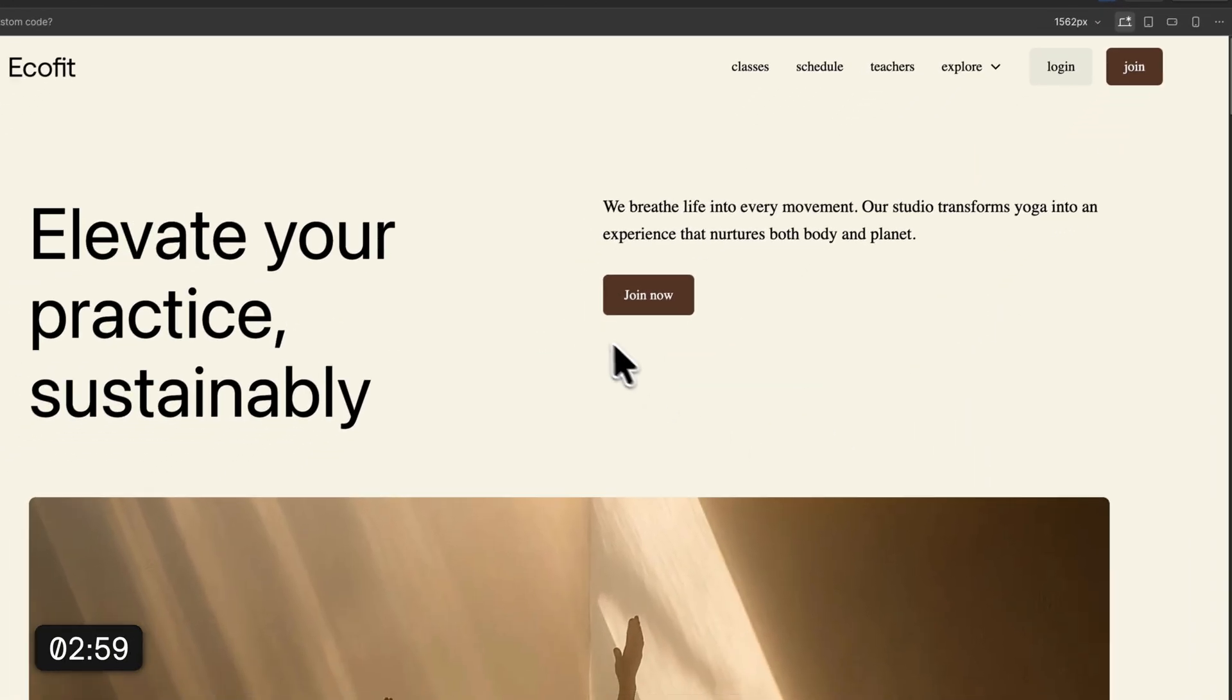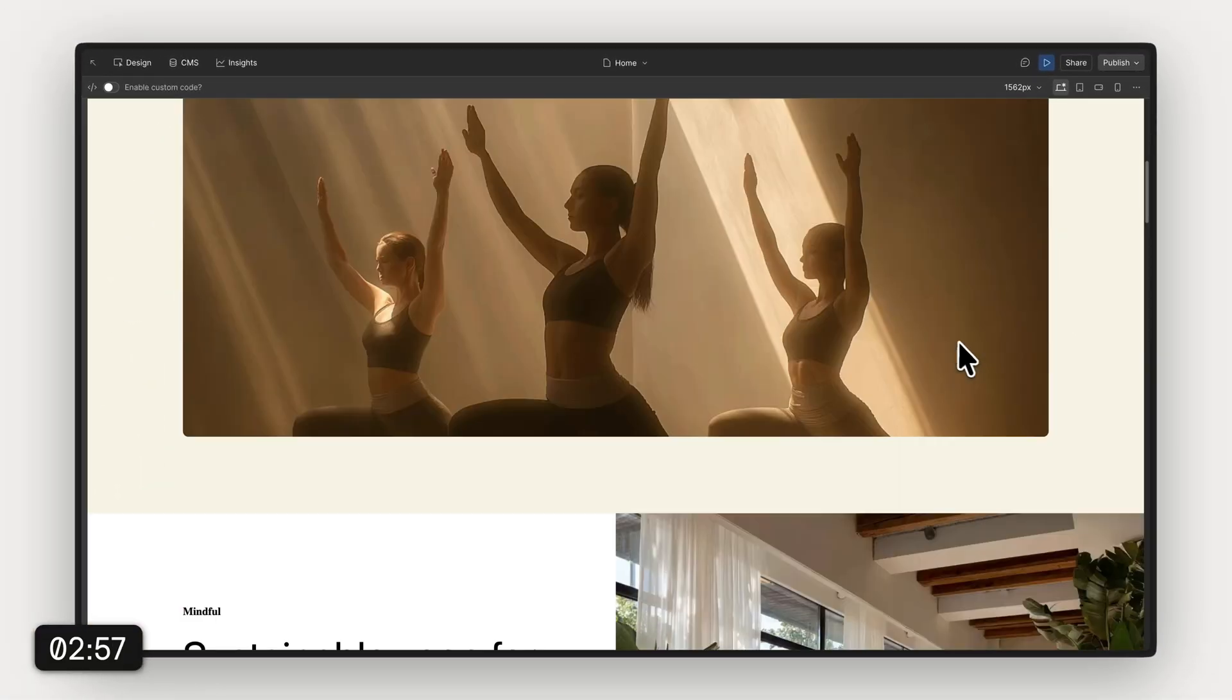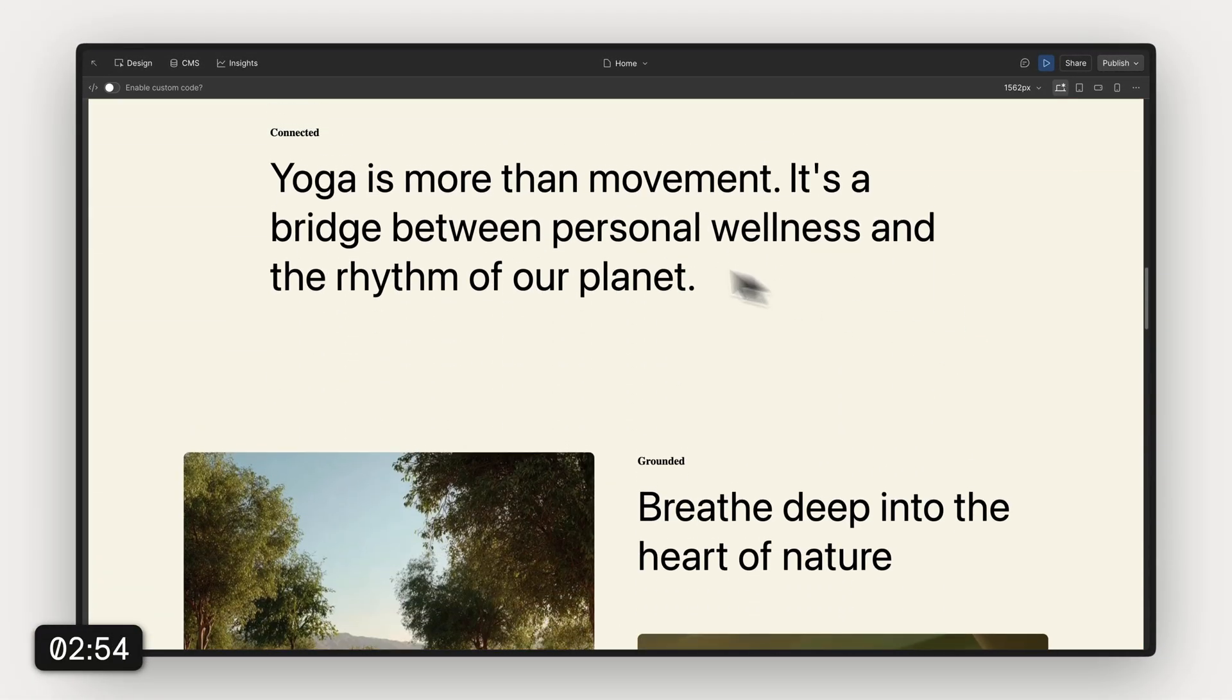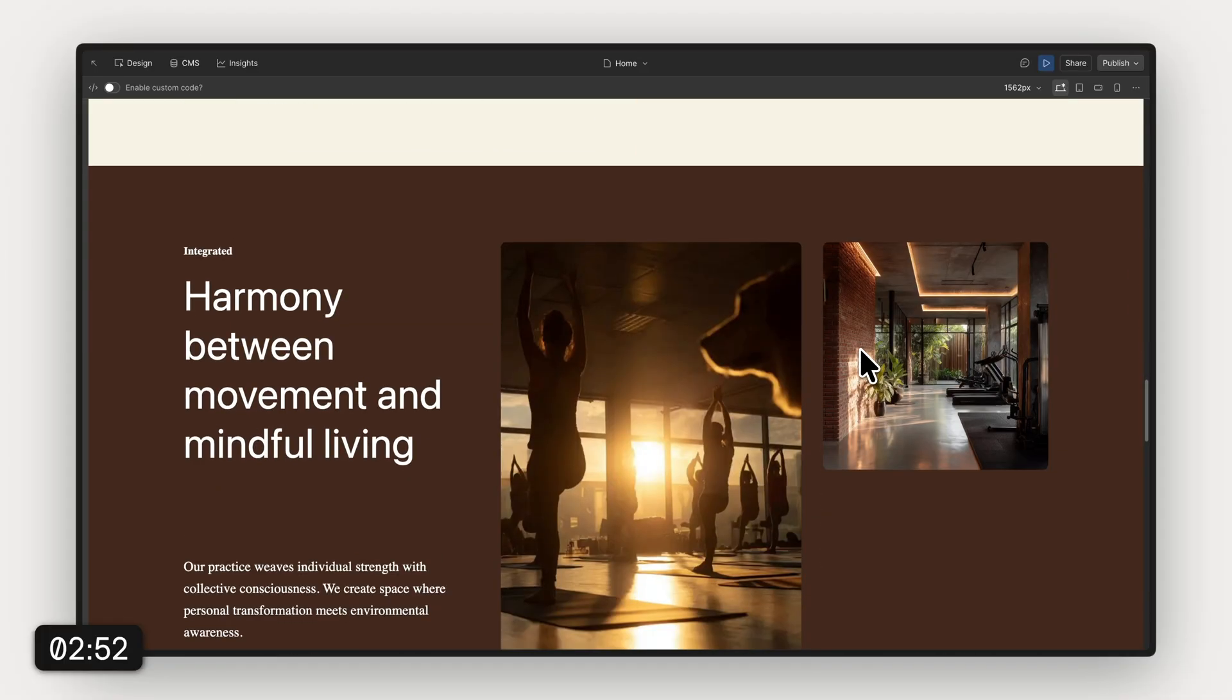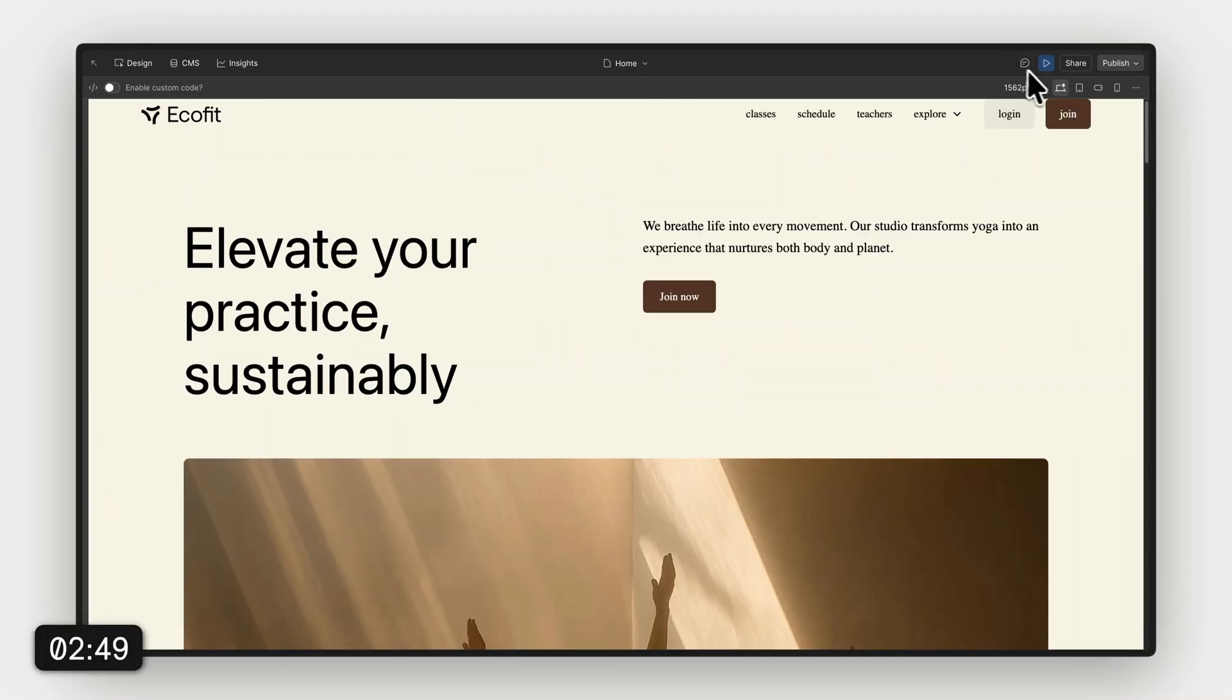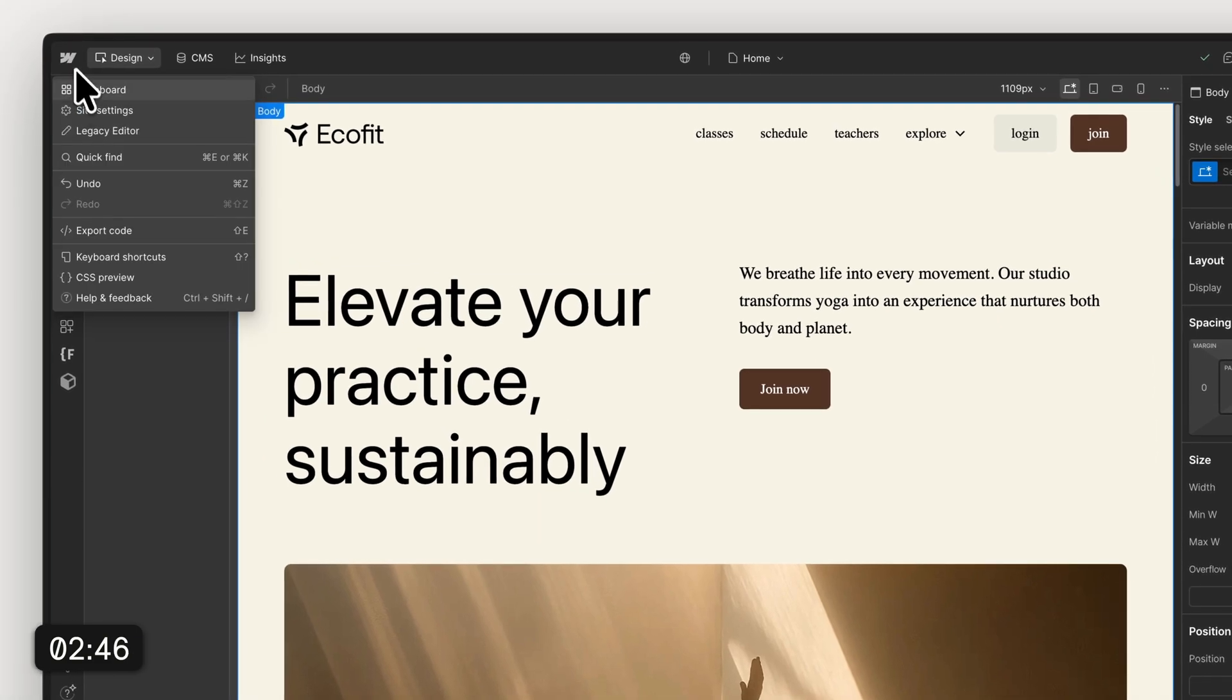Once this is done, we already have a semi-functional Webflow website ready to launch more or less. But we still gonna tweak a few things. I'm just gonna head over the pages here, see if everything's there. All the styles are already applied, so we save a lot of time with this.